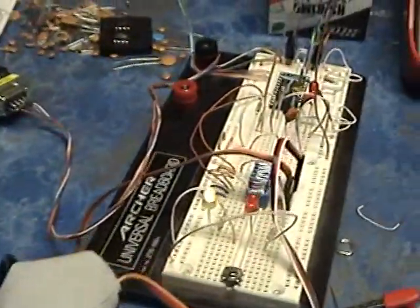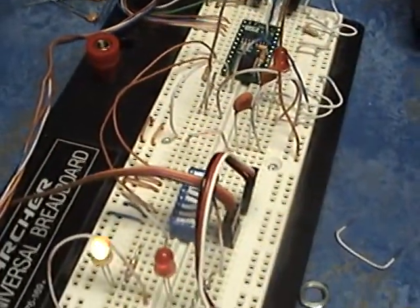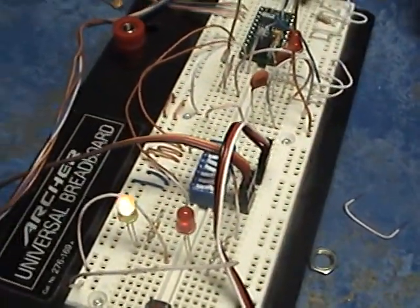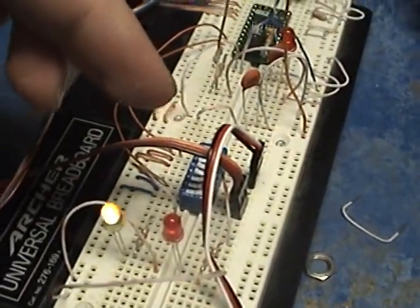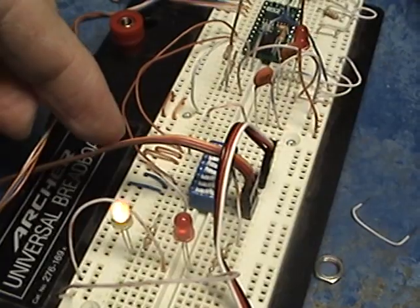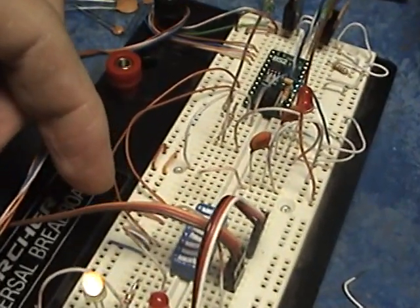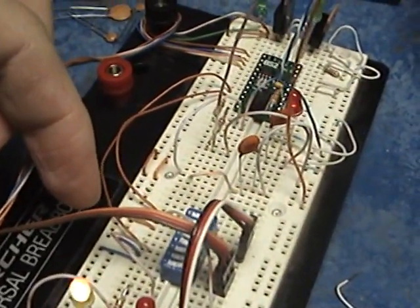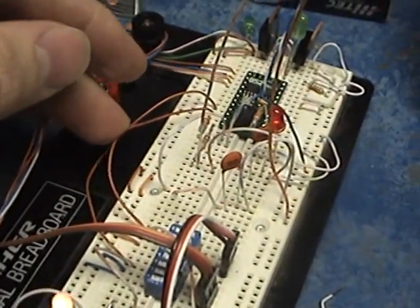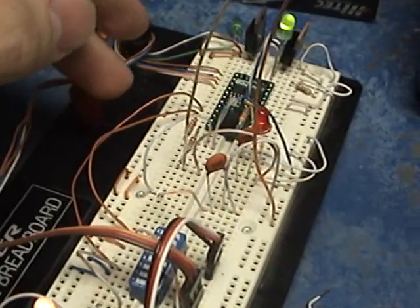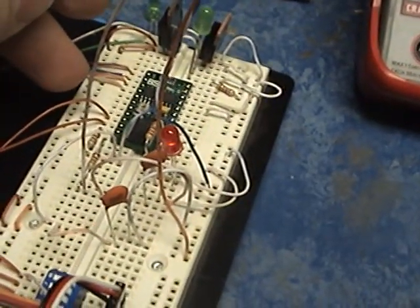What I did here is I have the two servo leads plugged into here, they're getting their negative and positive charge here, and then these two lead wires here lead up to the basic 2 STAMP.